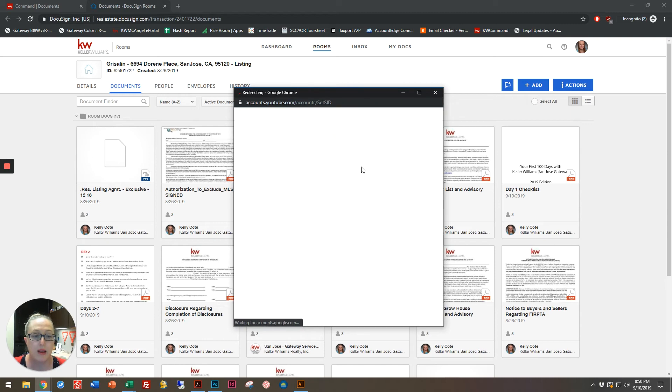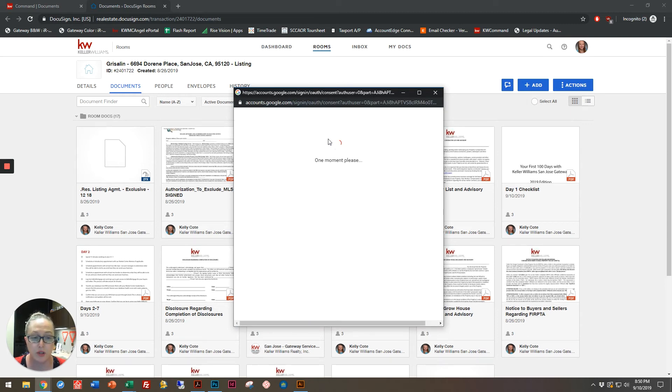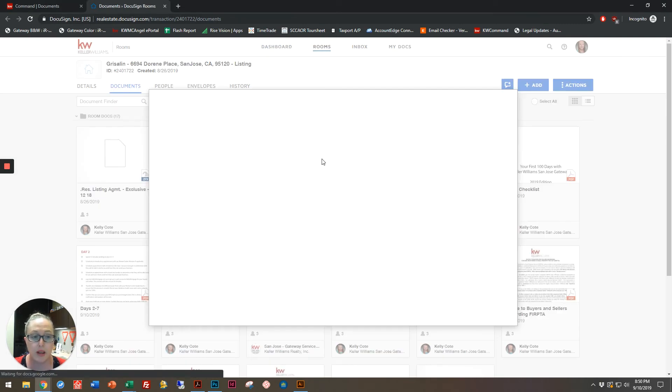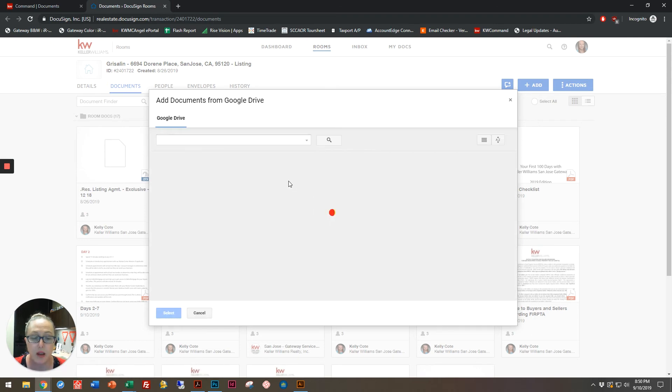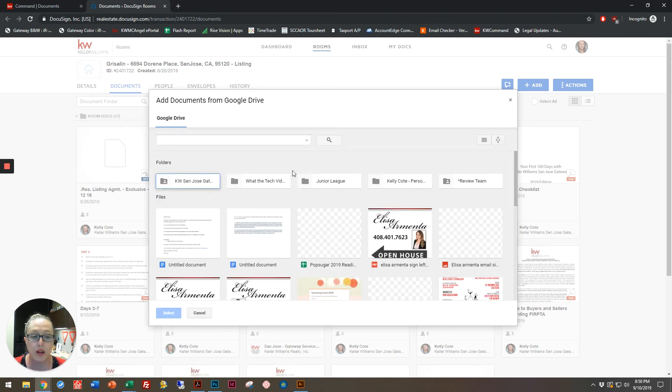Now it's going to have access to my entire Google Drive folders so I can bring in documents very easily from here. This is a great option if you're going to be sharing documents.